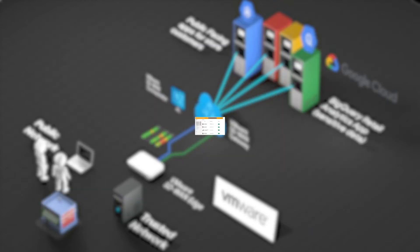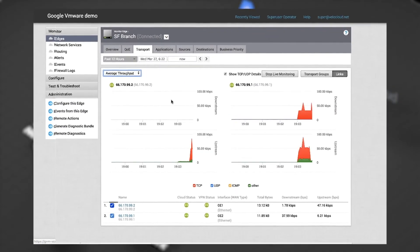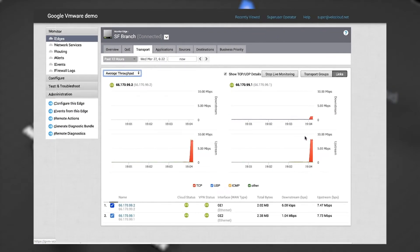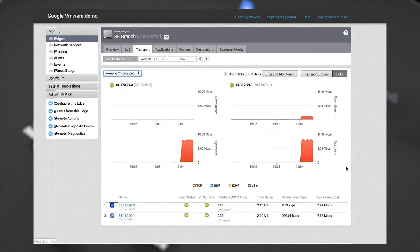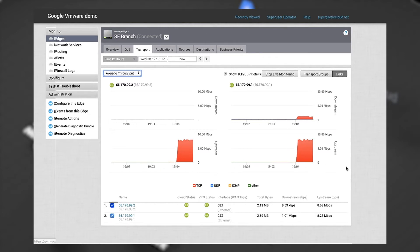Traffic from different applications can be classified and optimized individually. Multiple network links are actively managed to ensure that application traffic achieves the best performance, automatically steering traffic to avoid network issues.